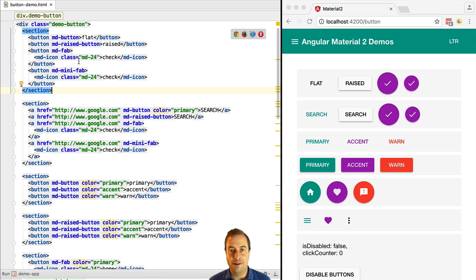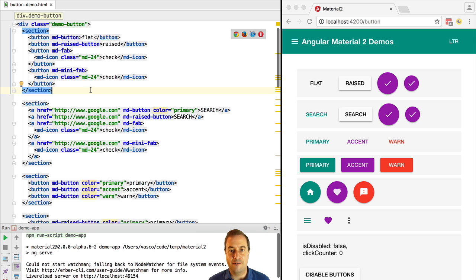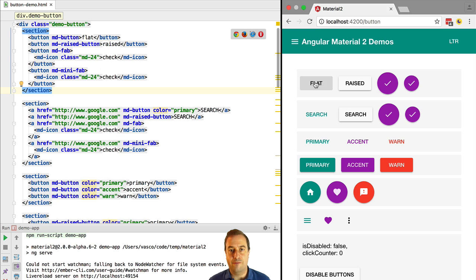We have here the material buttons. So we have several types of buttons: normal buttons, fab buttons, and mini fab buttons.